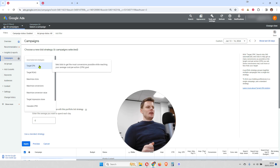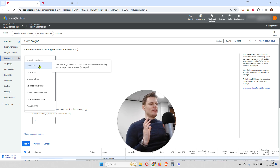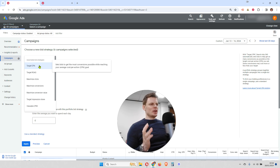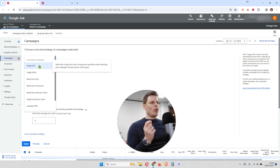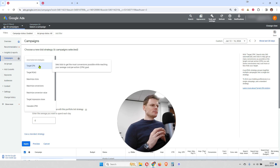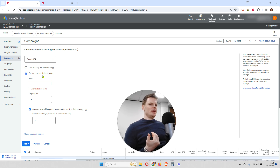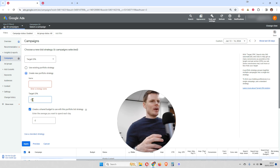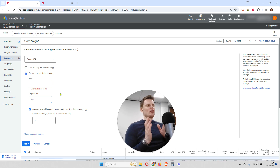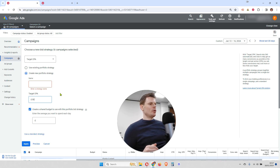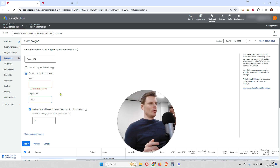Target CPA is generally for accounts which have conversions that are all of a similar value — for example, a phone call or a form fill. These are generally lead generation type conversions, and they all have the same value. You want to pay a particular price for each conversion, for example $50 or whatever your currency is. If you select that, you'll have the option to enter the target you'd like to use. This account uses pounds sterling, so let's say we put in 50 pounds. It's ideal for companies generating inquiries and leads, not for companies selling products with different values.